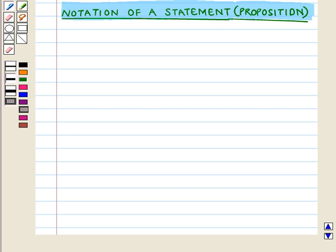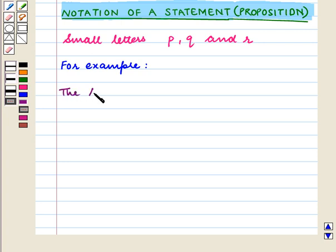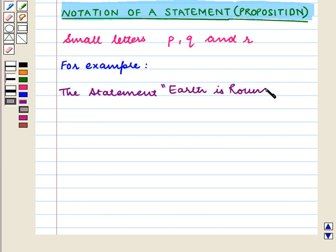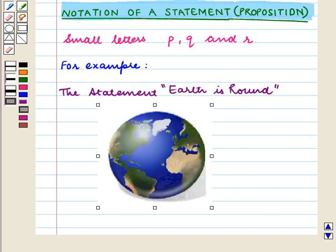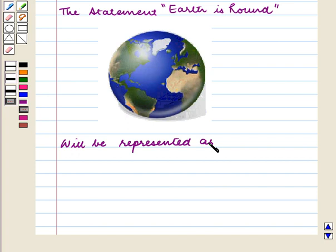Now we come to the notation of a statement, or we can say a proposition. We denote a statement by small letters p, q, and r. For example, the statement 'Earth is round' will be represented as p colon: Earth is round.